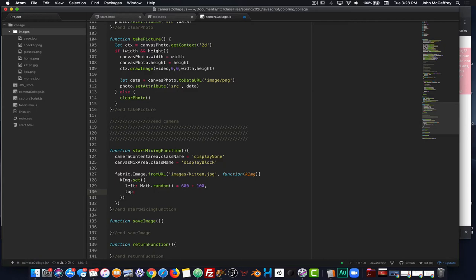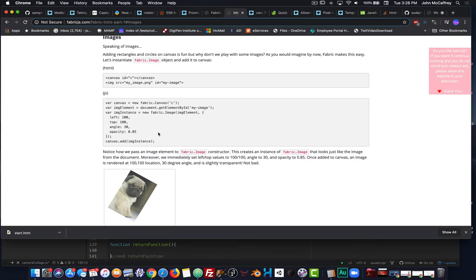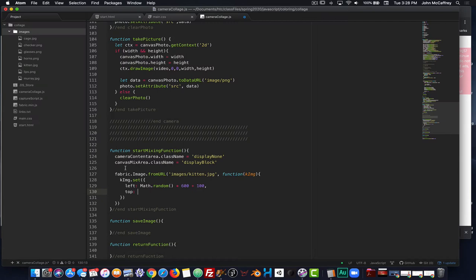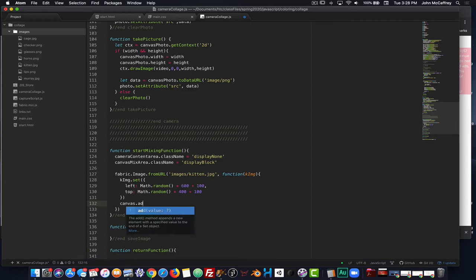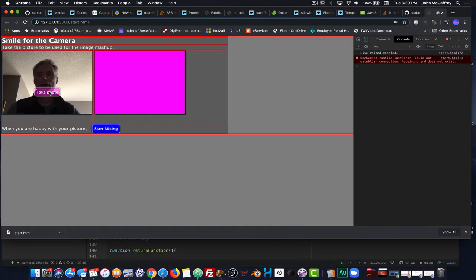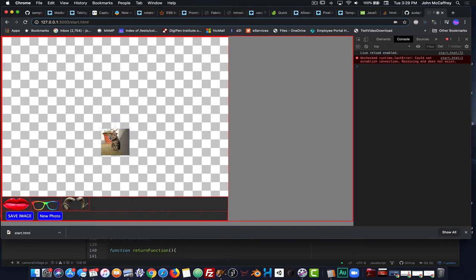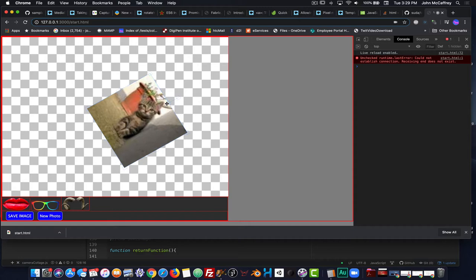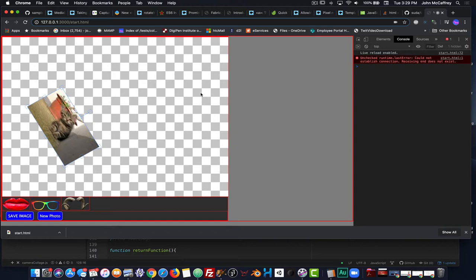Each key-value pair is separated by commas, so I can have left and right. For `top` I again do `Math.random()` — value between 0 and 1 — and since the canvas is 600 pixels tall I'll do 400 plus 100. No comma this time because it's the last item. Finally I say `canvas.add` and add the kitten image. Saving and testing: take a picture, start mixing — there is the kitten image. We can make it bigger, grab the top panel, rotate, drag it around, or squish it disproportionately. We're off to a good start.